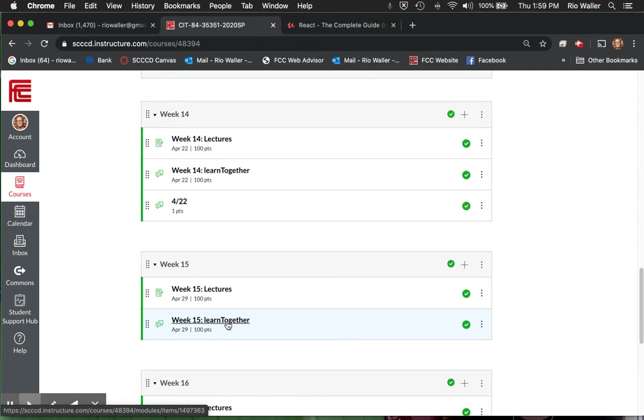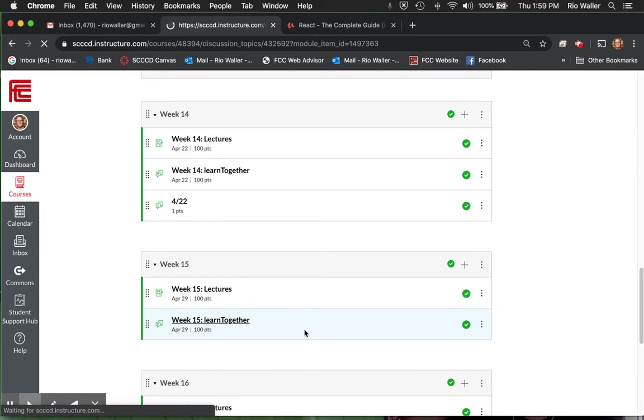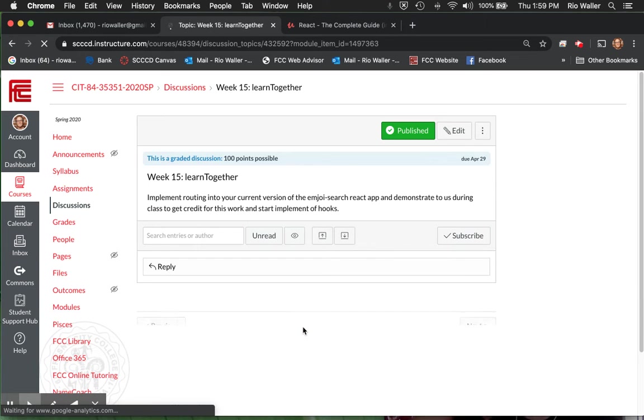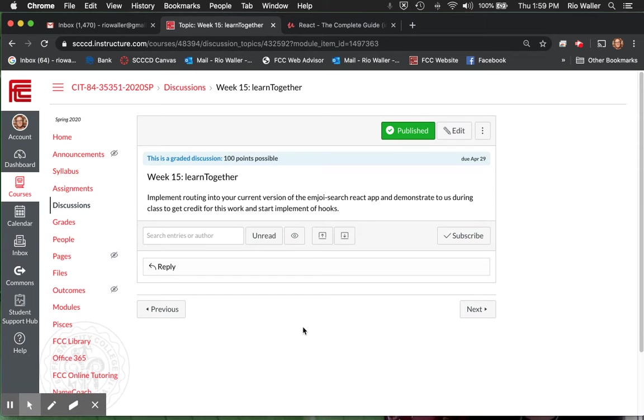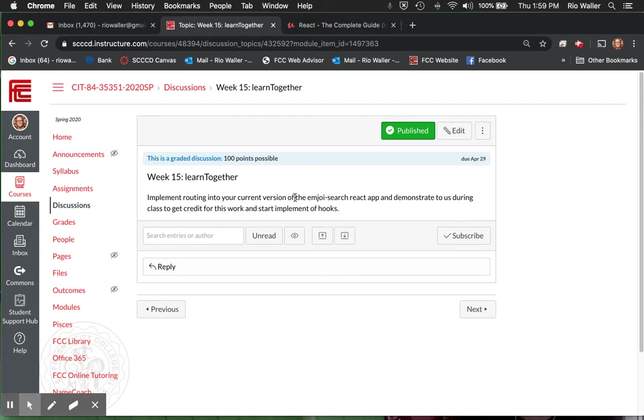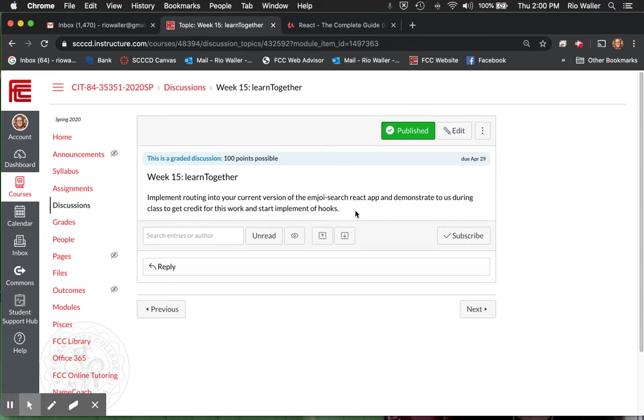So for this learn together, what you need to do is implement routing. Now, if in your perusal of other content outside of the Udemy course, you haven't done some routing, then I'm willing to take week 15 as some routing content. But I'm suspecting if that's true, you probably have some past semesters you want to. So you want to do that and then start the implementation of hooks. Get routing done, start your implementation of hooks, get as much done as you can in the emoji search.